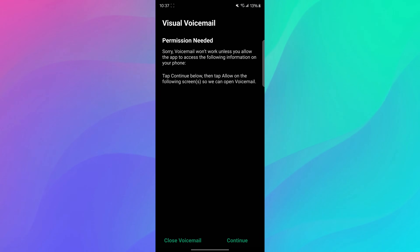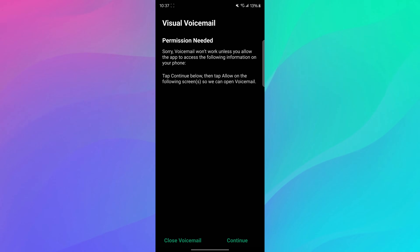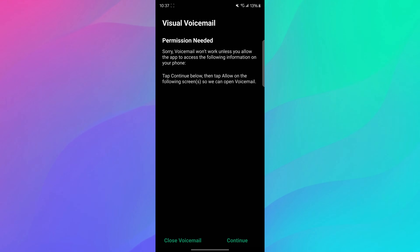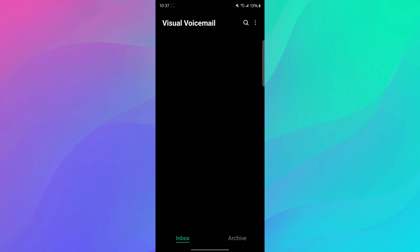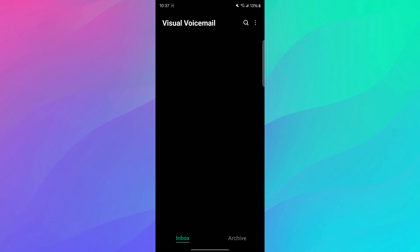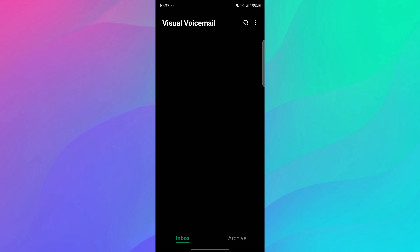It brings you to this screen. Voicemail won't work unless you allow this app to access the following information on your phone, so you can hit allow to all this stuff. Hit continue, and it should ask you if you need anything, but then you'll have your visual voicemails showing up here.